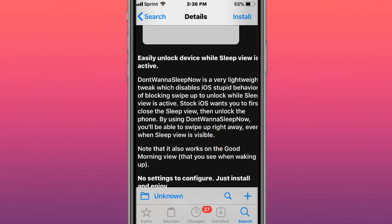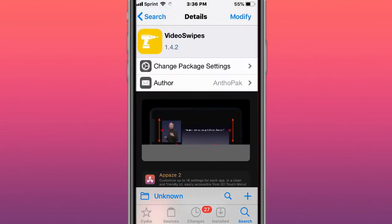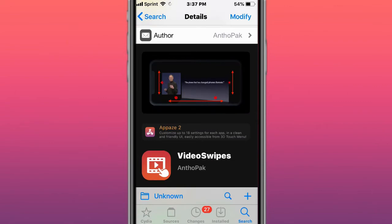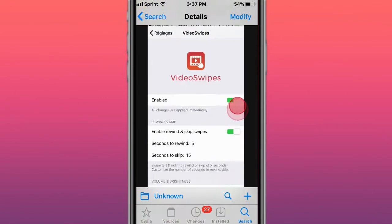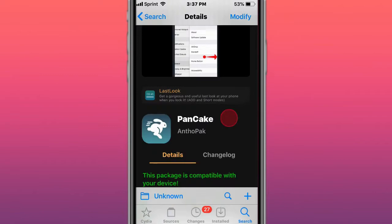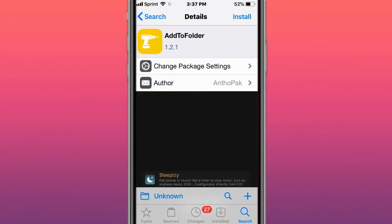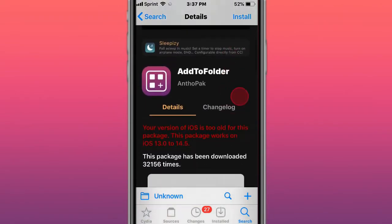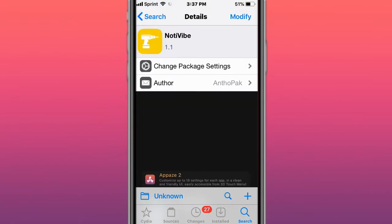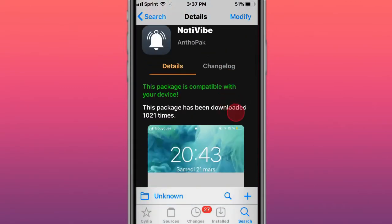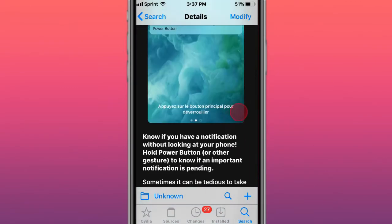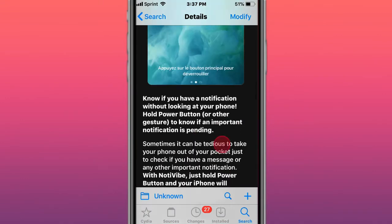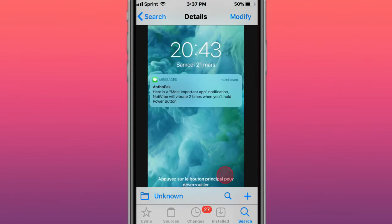Easy to unlock the device while Sleep View is active. VideoSwipes adds swipe gestures for video players. Pancake adds interactive dismiss gesture on the whole screen. AddFolder makes it easy to move apps to your folders. NoTieVibe lets you know if you have a notification without looking at your phone by holding the power button or other gesture.